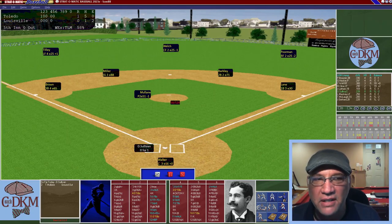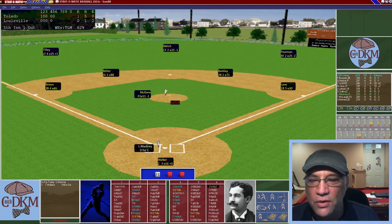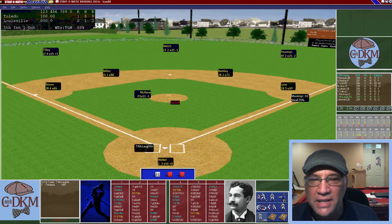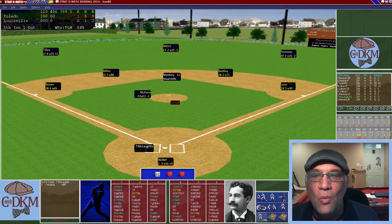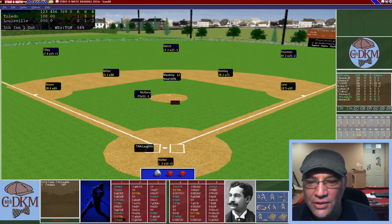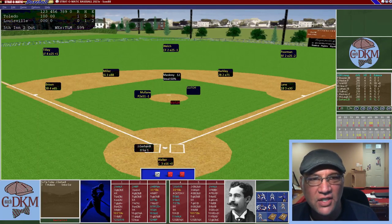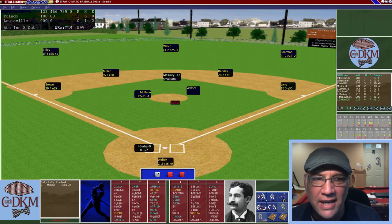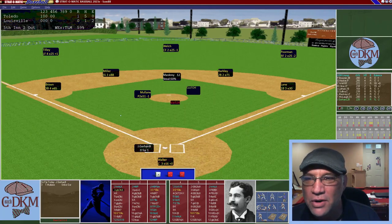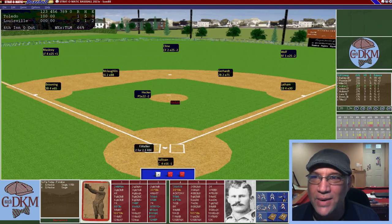Bottom of the fifth: Sullivan pops up to Lane — one down. Masquerie draws a walk. McLaughlin tries to steal but can't get a lead. A wild pitch from Mullane moves Masquerie to second. McLaughlin hits a fly ball to Foreman — shallow enough that Masquerie can't tag and score, leaving him at second. Gerhardt grounds out to Brown to end the inning. Louisville again leaves a runner in scoring position stranded.